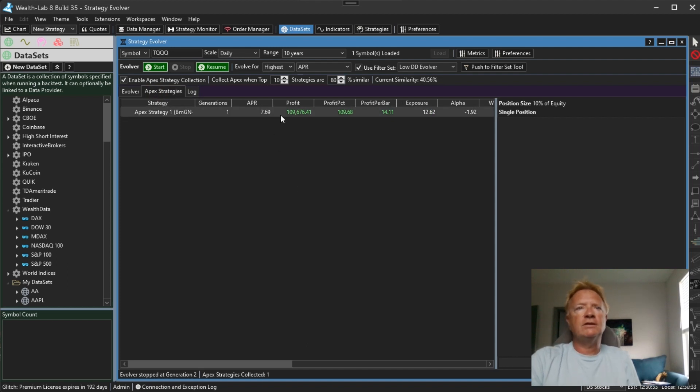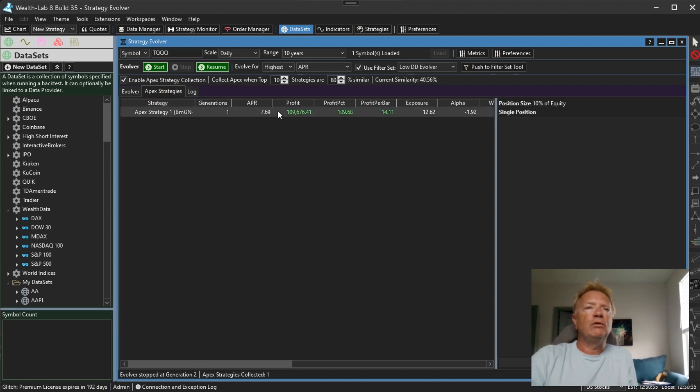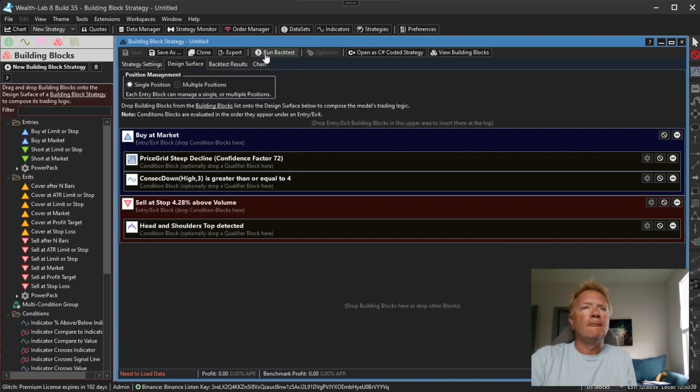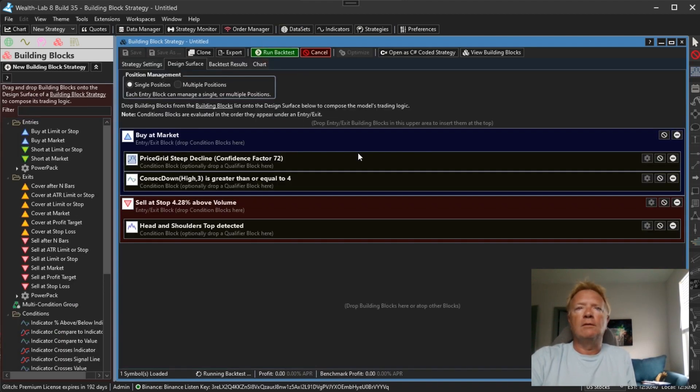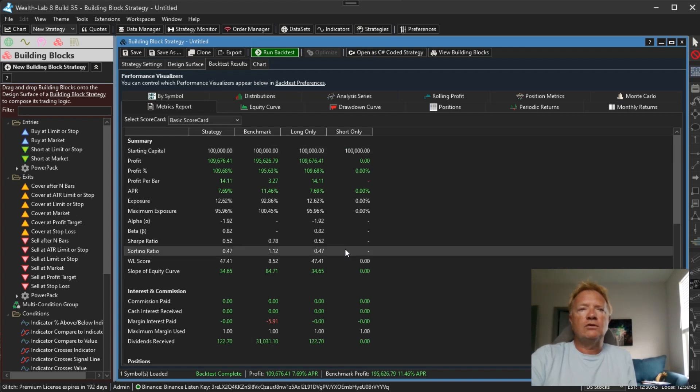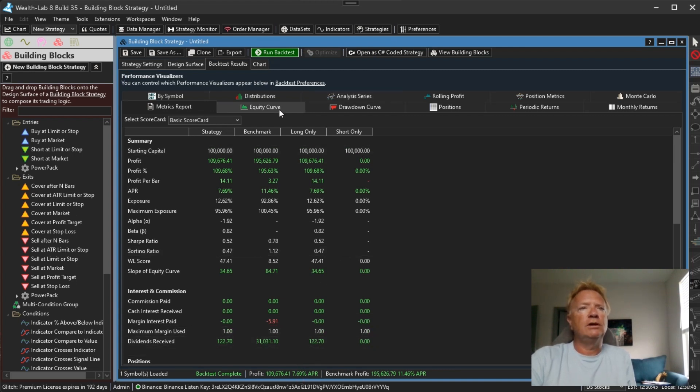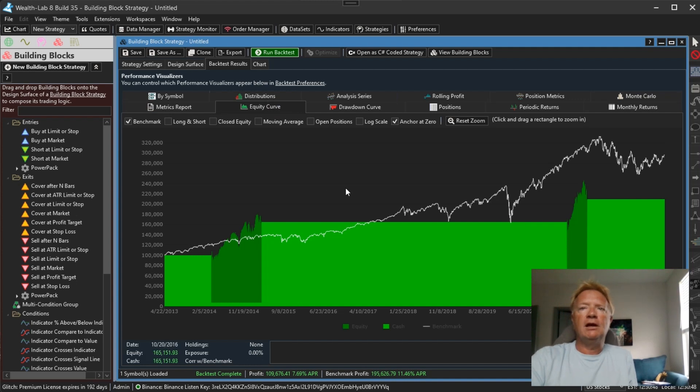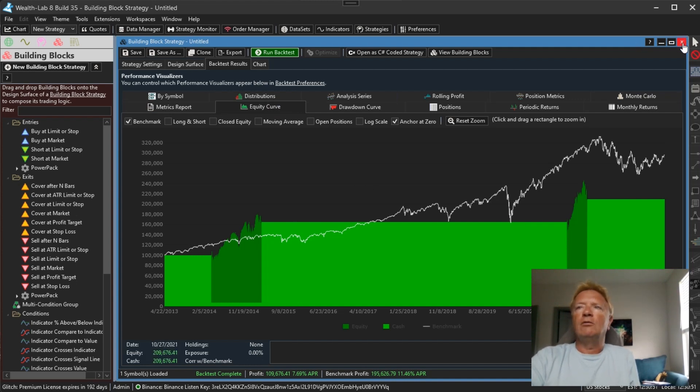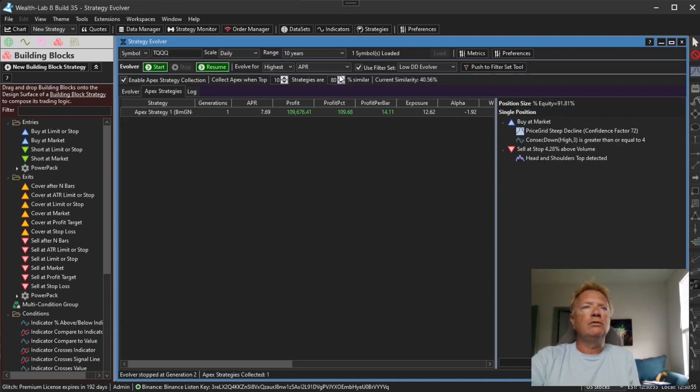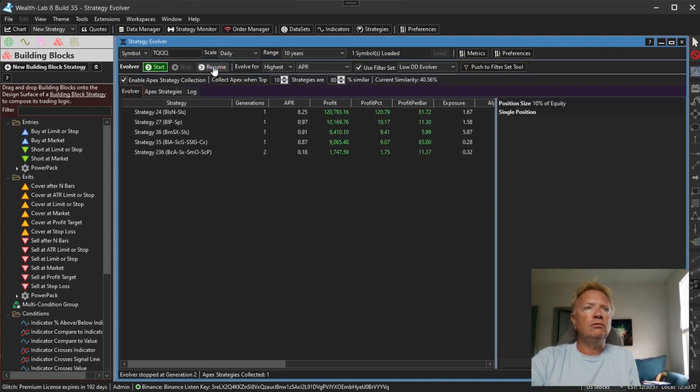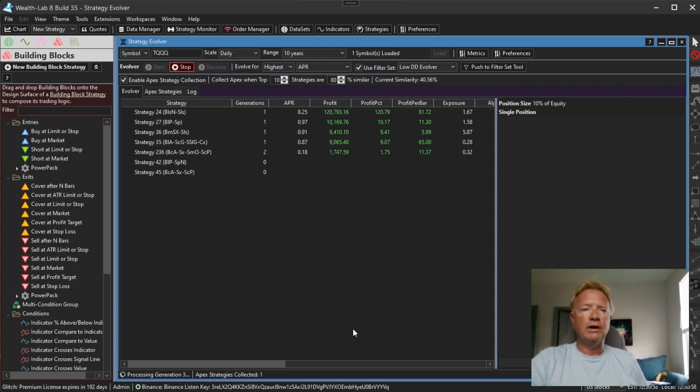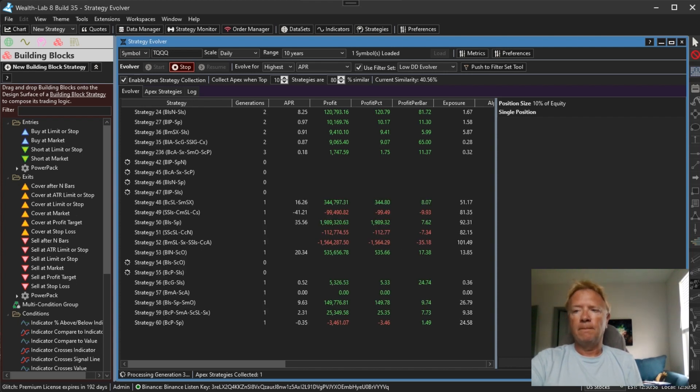Let's let it complete its current generation and take a look at the Apex strategy list. So this is the best strategy that it came up with in that run with the 7.69 return. You can double click that, you can run that in a strategy window, we get the same return here, we have an equity curve, it only made a couple of trades. So I wouldn't really be that thrilled about this one. But what we'll do is continue, resume the process until we collect maybe five or so Apex strategies and then we'll come back and take a look at them.